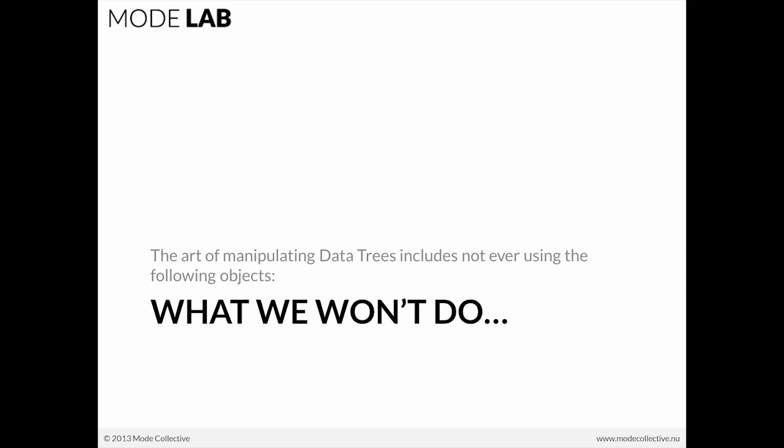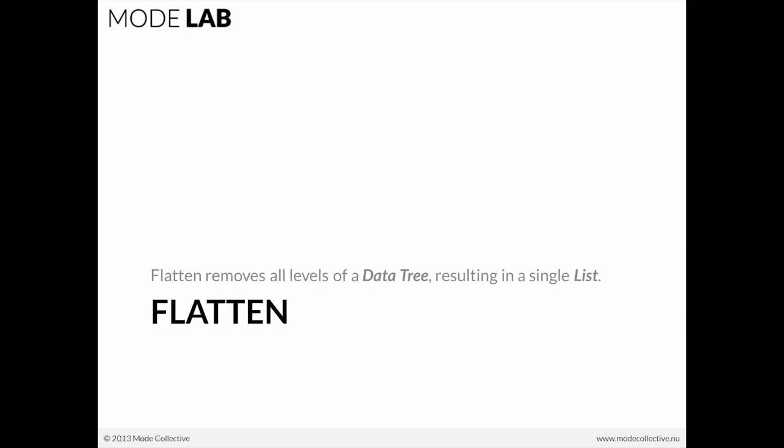The art of manipulating data trees includes not ever using the following objects. And really, we're talking about how you can have a very precise and robust means of working with data trees within Grasshopper, not one that relies upon very long-handed techniques or anything like that, but very directly and specifically working with data trees such that we all become maestros in our own right. So what are we not going to do? We're not going to flatten.